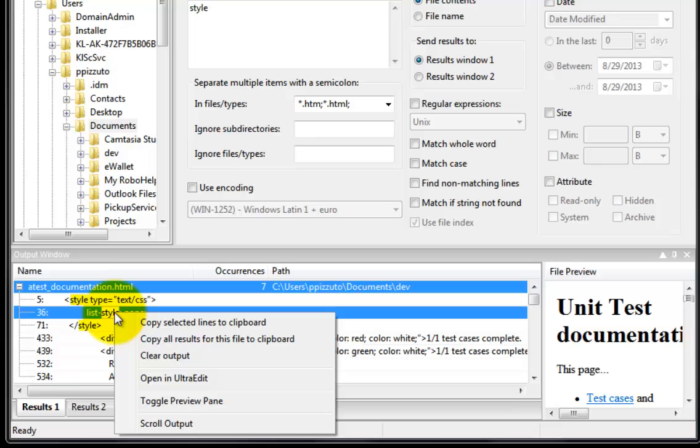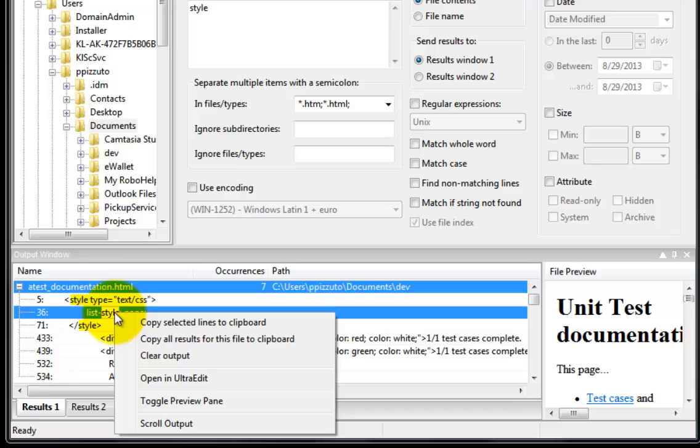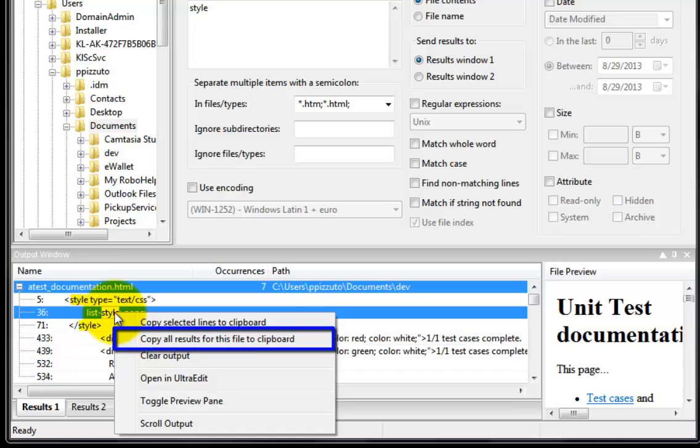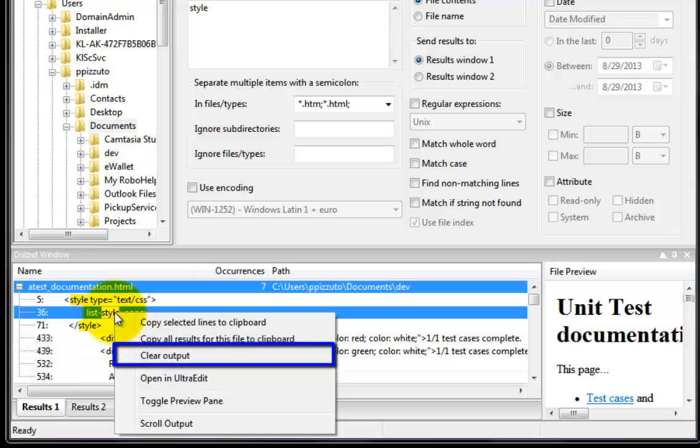Here you are presented with several options. Copy selected lines to clipboard. This will quickly copy the selected line of code should we want to copy it without opening the file. Copy all results for this file to the clipboard. Clear output.